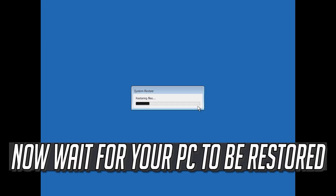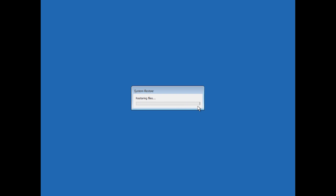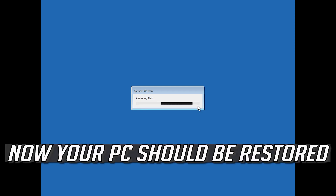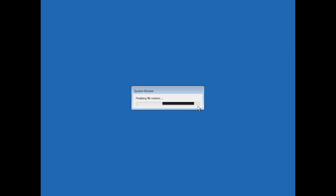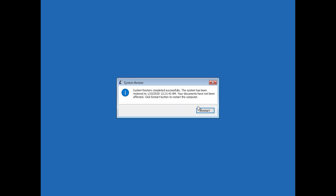Now wait for your PC to be restored. Now your PC should be restored. Press Restart.